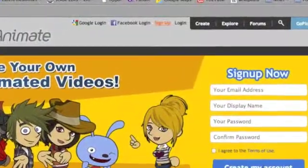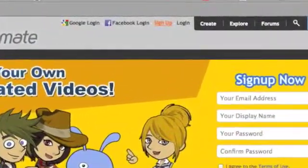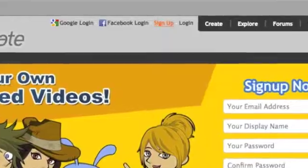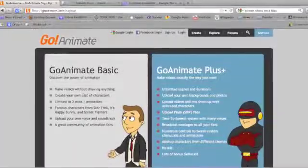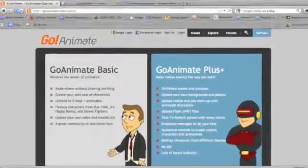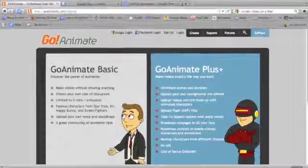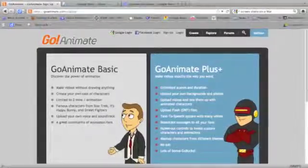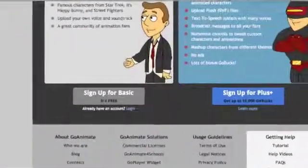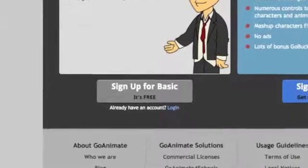So you want to set up an account. Click sign up on the main page, then go to GoAnimate Basic. If you scroll down the page, you can click on sign up for a basic account. It's free.